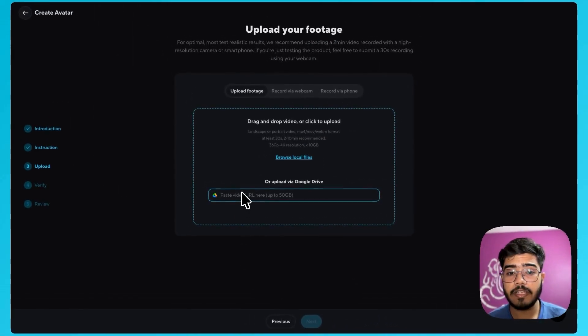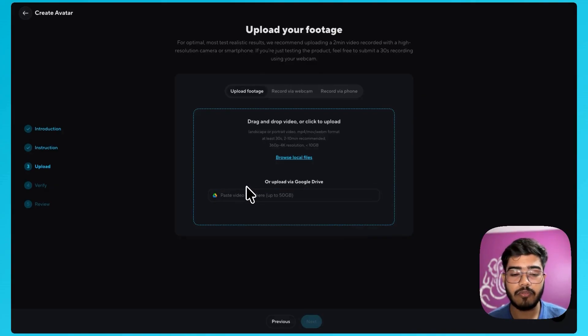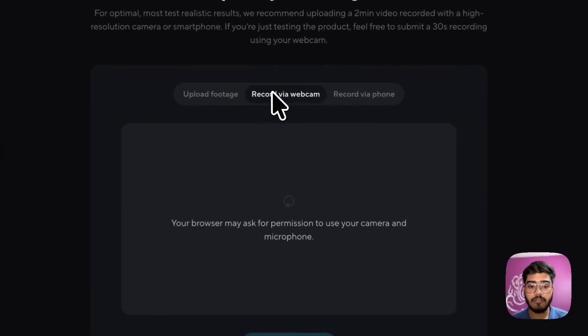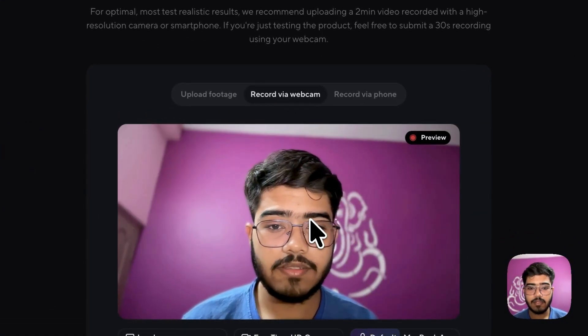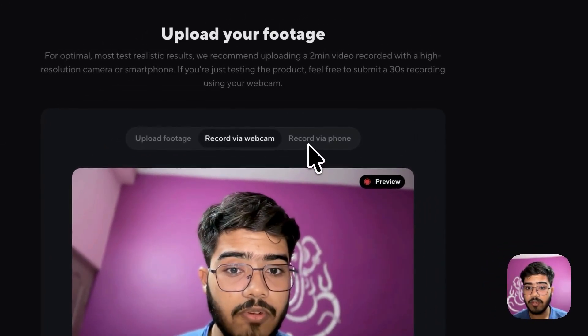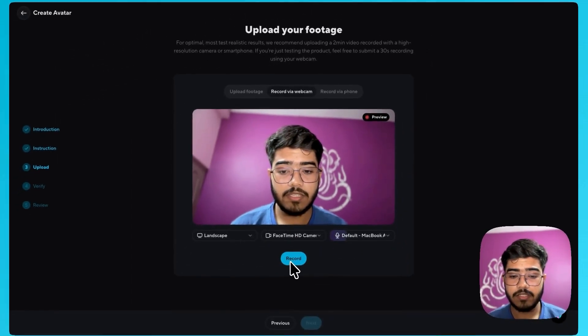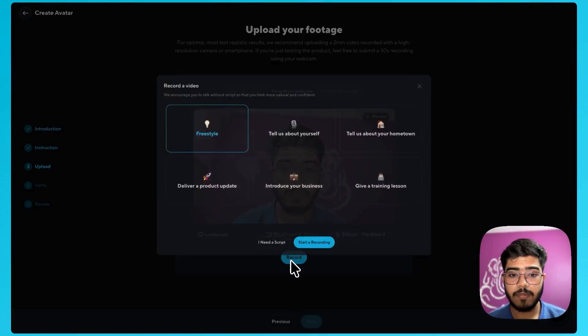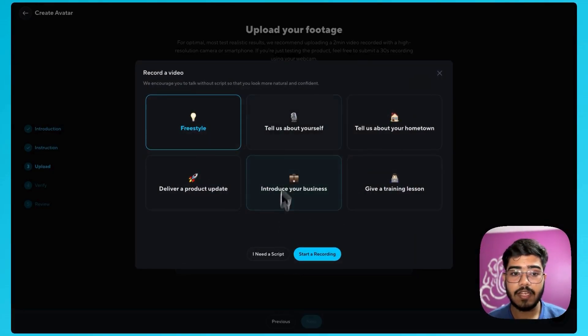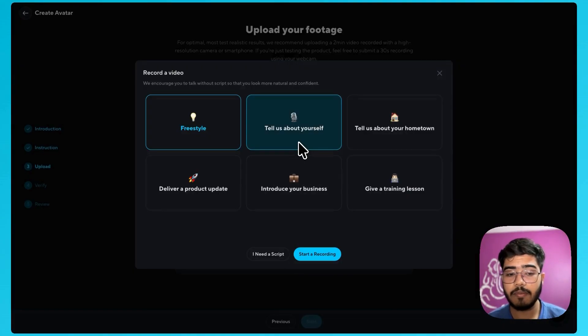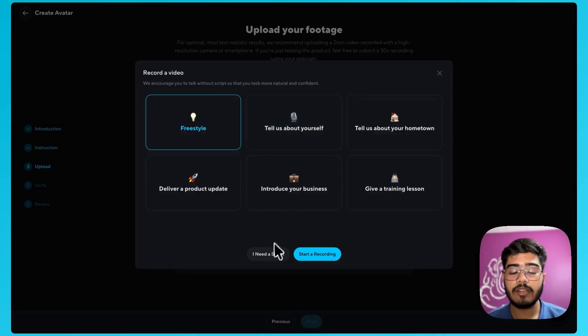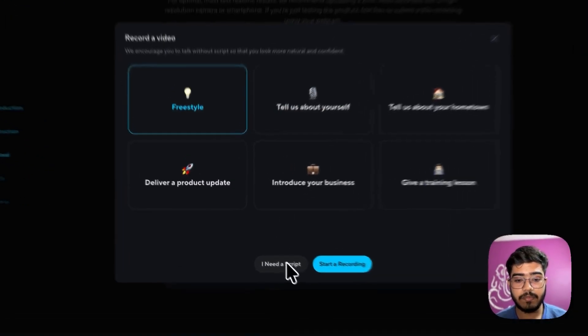So you have three options here. First you can upload your videos or you can also record via webcam like this or you can also record via phone as well. So next I will just hit on the record part and you have multiple options what you should talk about here. You can talk freestyle. You can talk about yourself. You can also use a script.